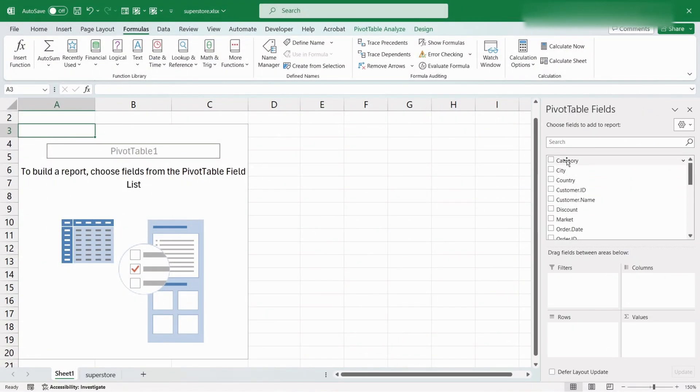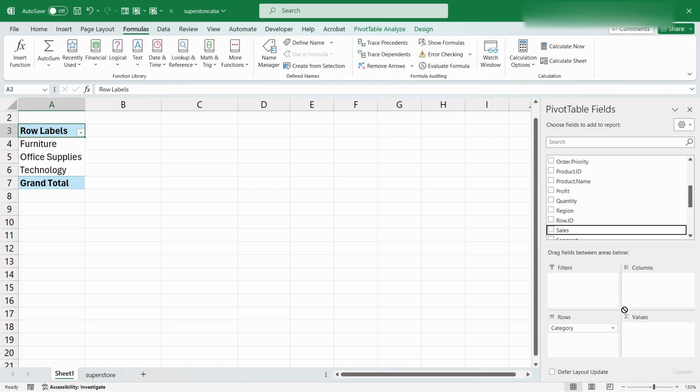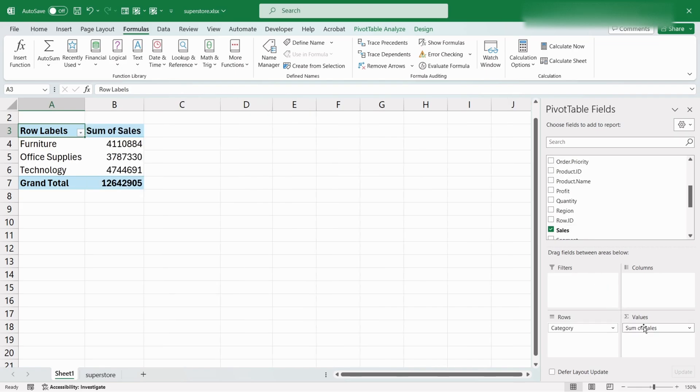Drag the category field into rows and the sales field into values. It shows the amount of total sales for each category.